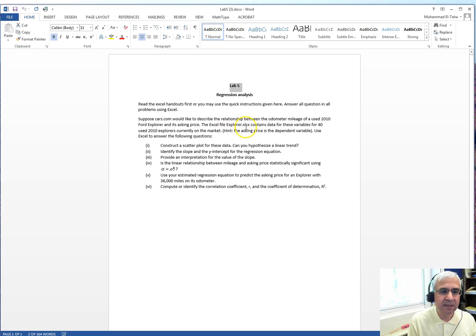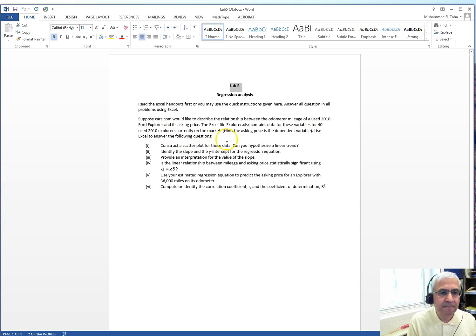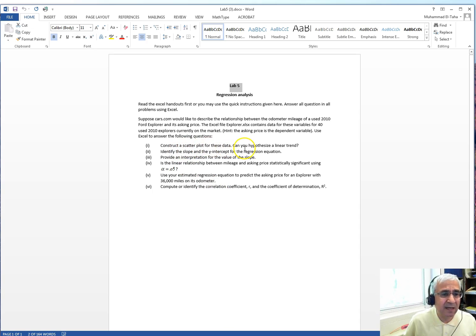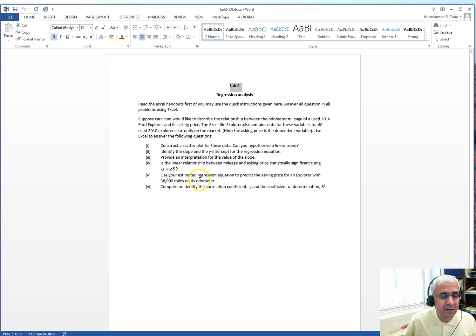You have an Excel file, explorer.xlsx, which contains data for 40 used Explorers. Keep in mind that the asking price is the dependent variable and the mileage on the car is the independent variable. We want to construct a scatter plot, identify the slope and the y-intercept, provide an interpretation, and find the linear relationship.